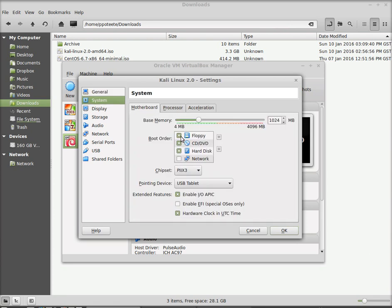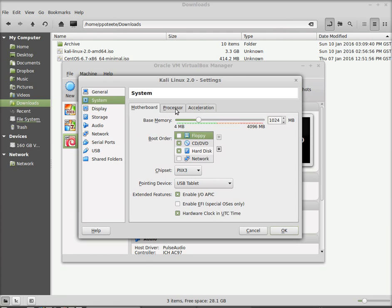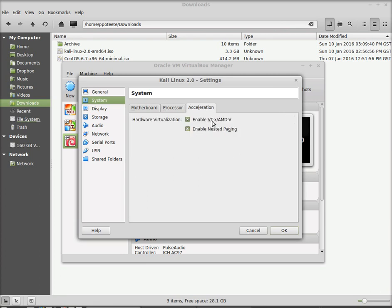The system here. We want to remove the floppy drive as we don't need a floppy drive on this computer. Processor. Let's give it two CPUs and reduce the execution cap to 90%. Acceleration should be enabled. It already is.